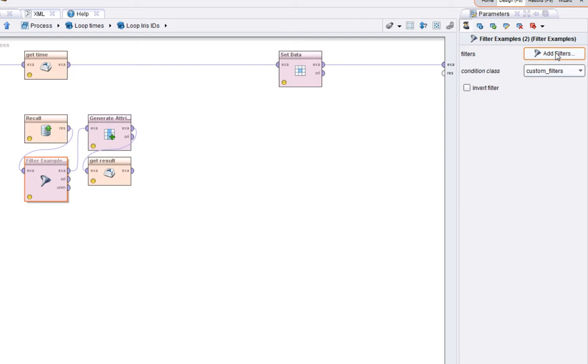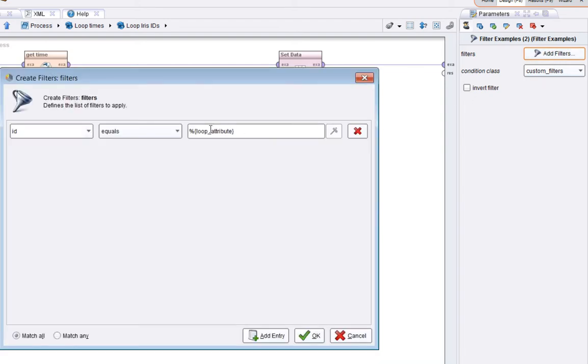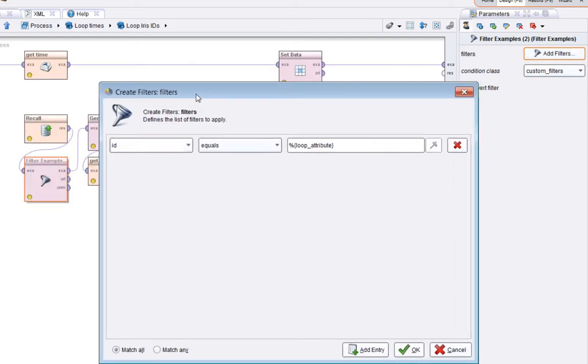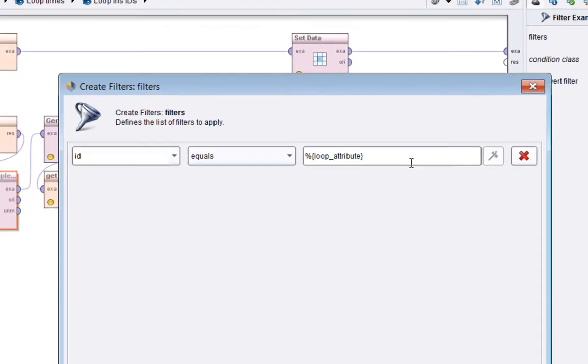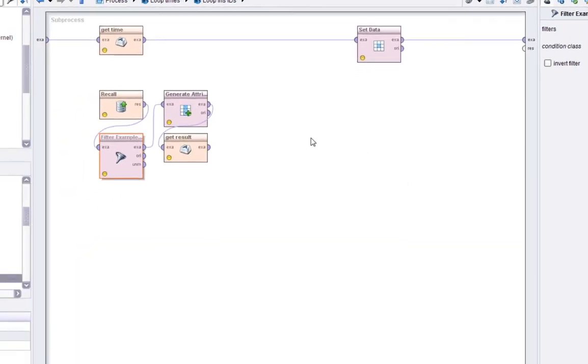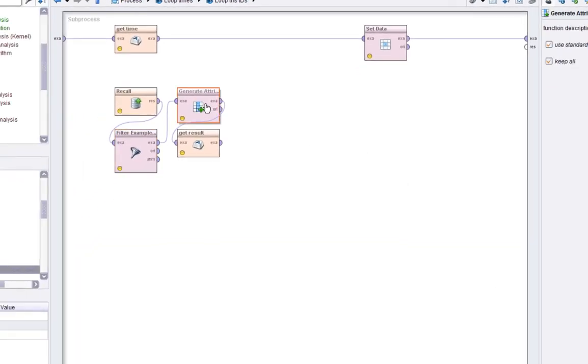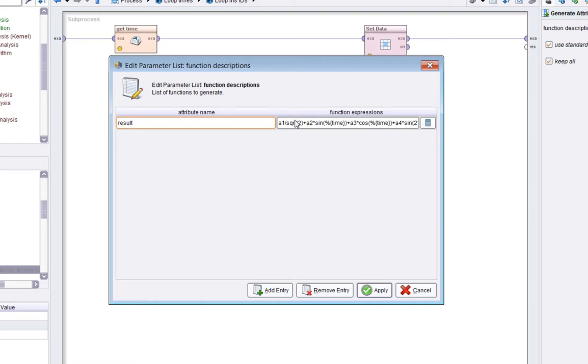Now we're going to do some filtering to choose the particular attribute that we're on. We're saying if the ID of the recalled dataset, which is the Iris dataset, if that equals the current value of the loop attribute macro then we keep that row. It's a single row.